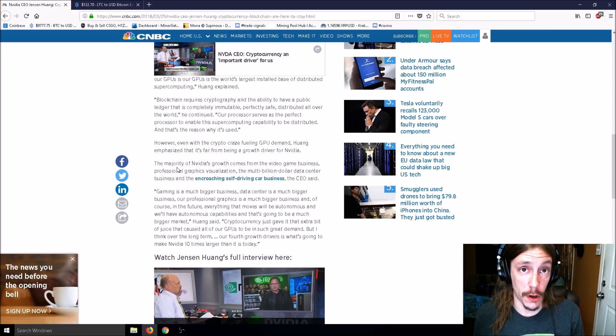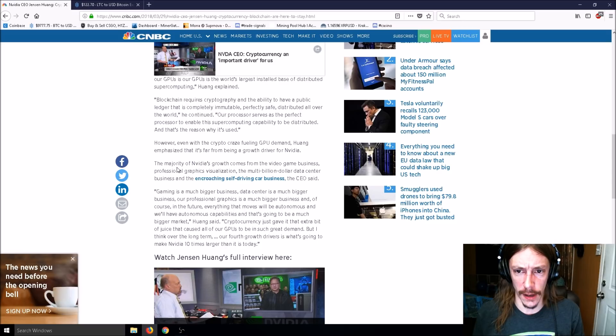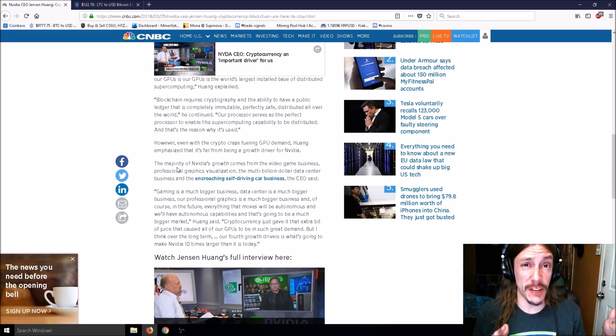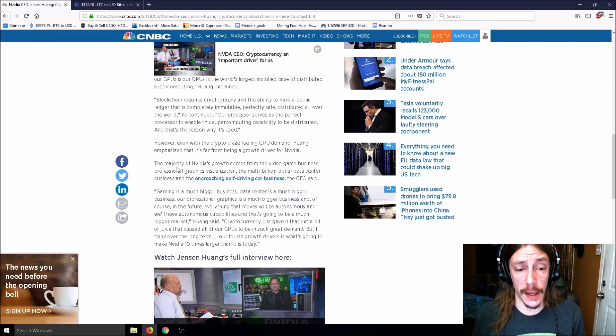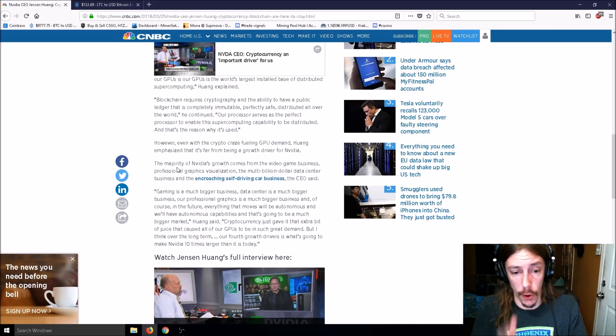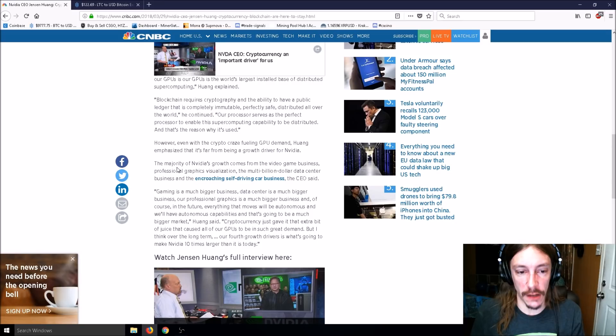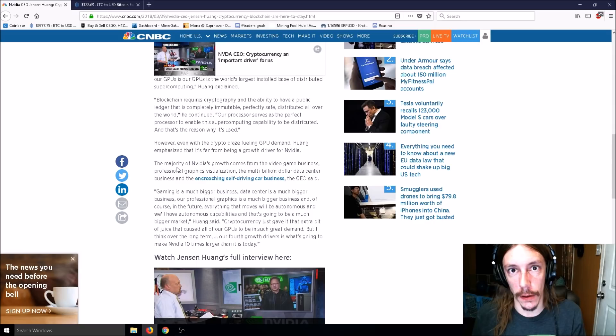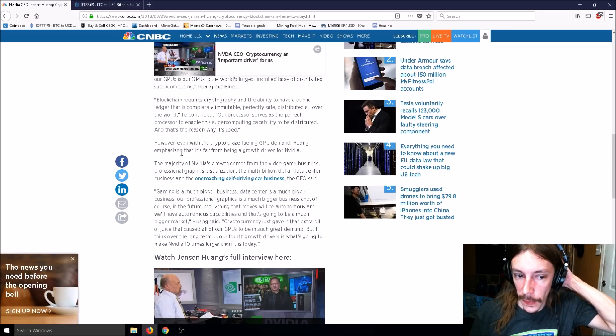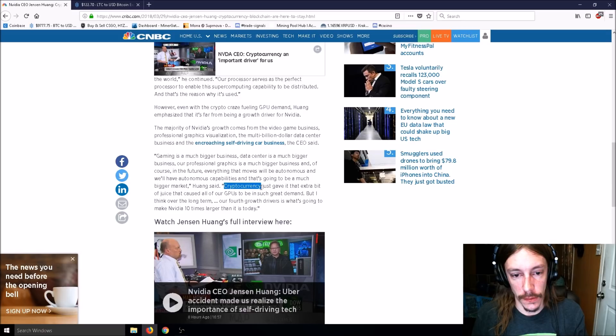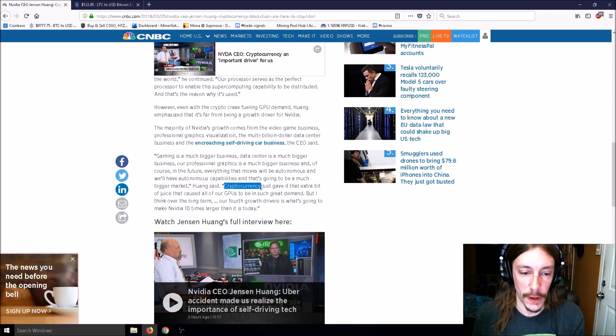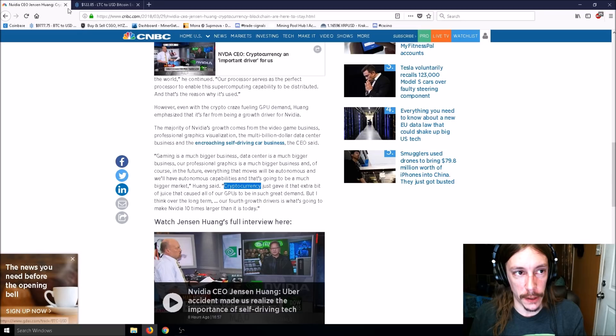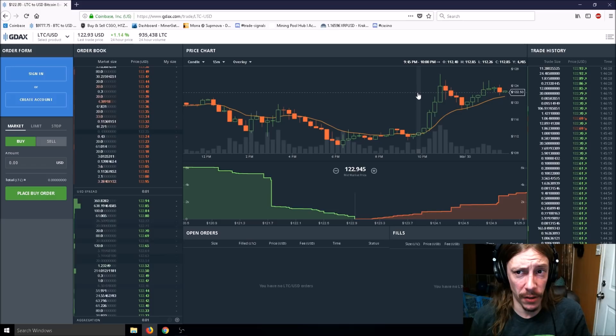Blockchain requires cryptography and the ability to have a public ledger that is distributed all over the world. Wong continued: our processors serve as the perfect processor to enable this supercomputing capability to be distributed. Well, it's because it's the only choice. However, even with the crypto craze fueling GPU demand, Wang emphasized it's far from being the only growth driver for NVIDIA.